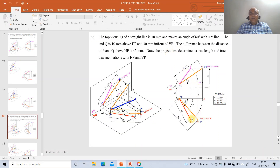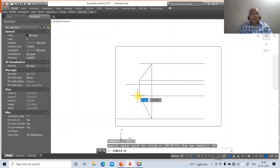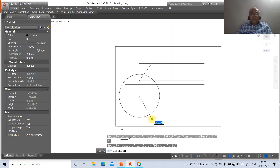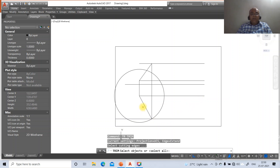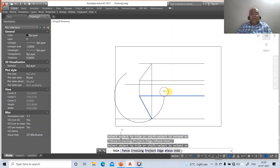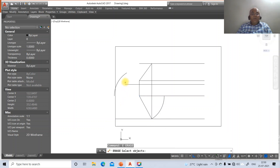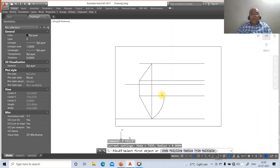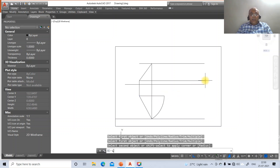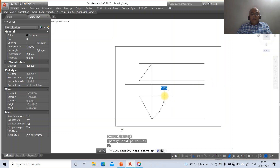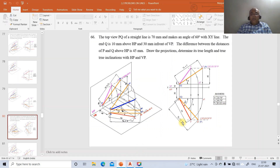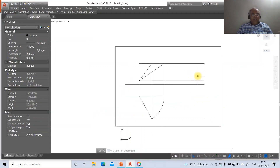Go to extend, select and extend the line to the boundary to get P1. Project it down, then go to circle, take the intersection point to get the locus arc. Go to trim between the lines, retaining the arc and removing the rest, then fillet between the two lines. Then go to line, take the intersection point and draw perpendicular to get the true length line. Draw perpendicular and join the points to complete the projection.